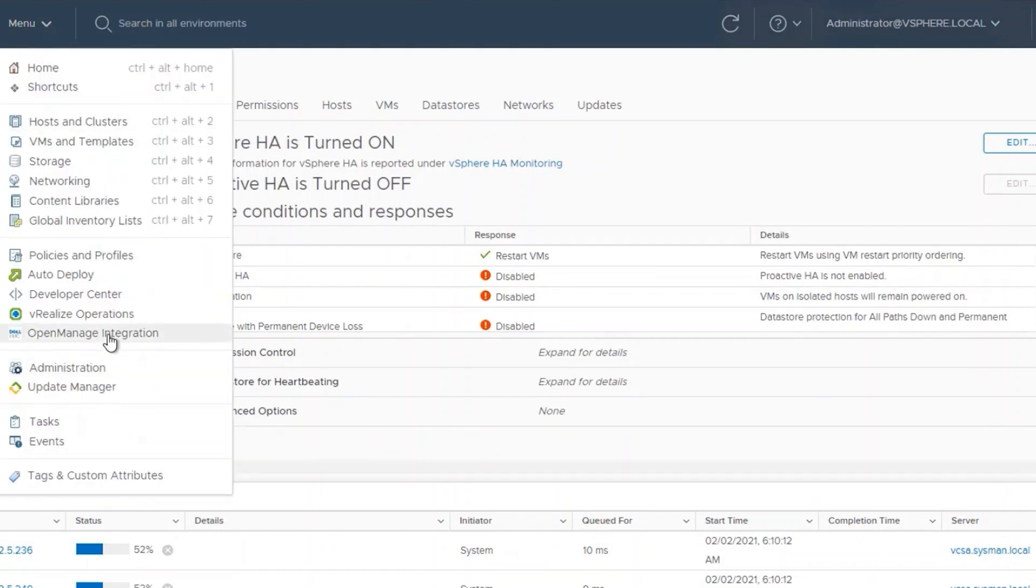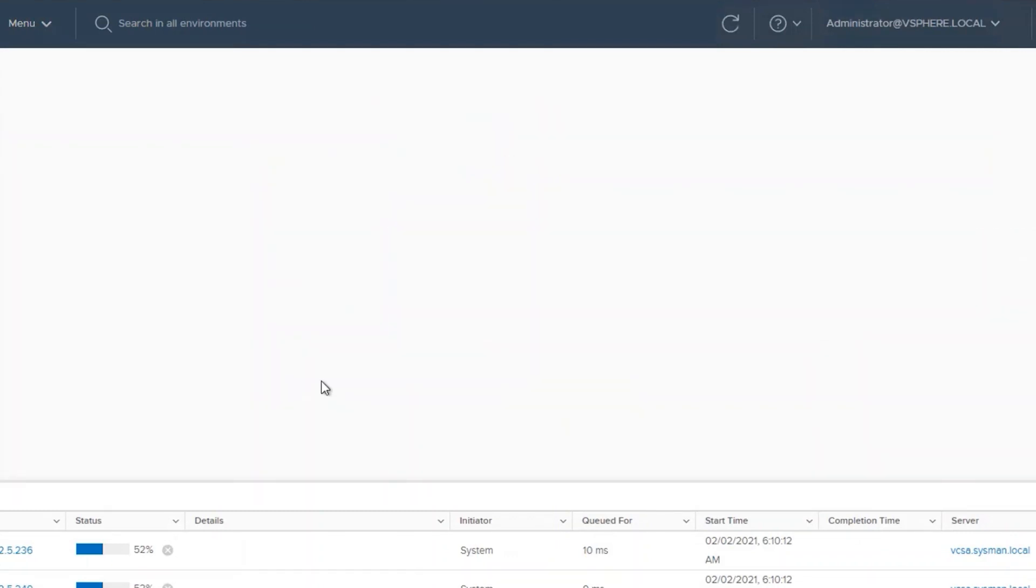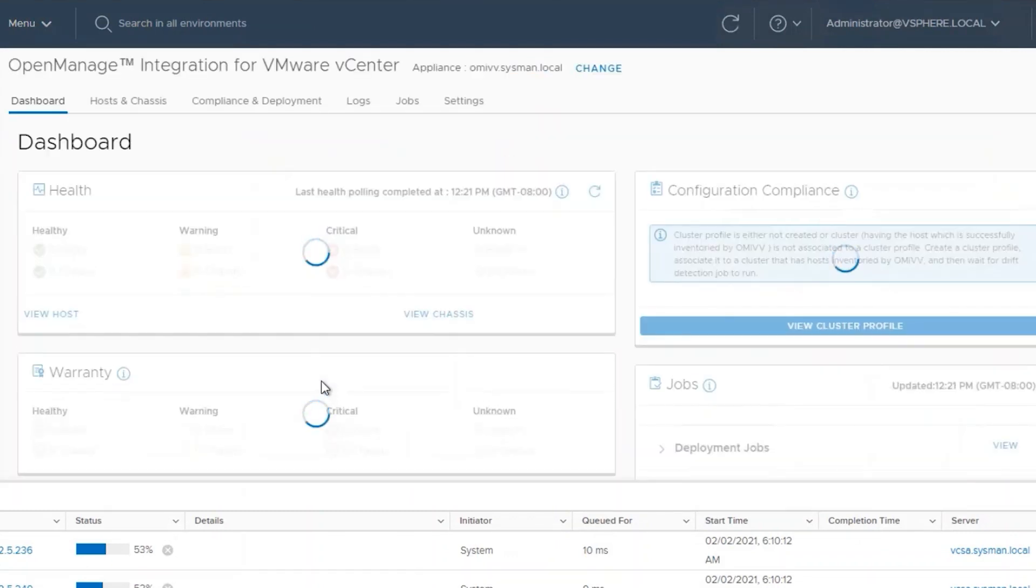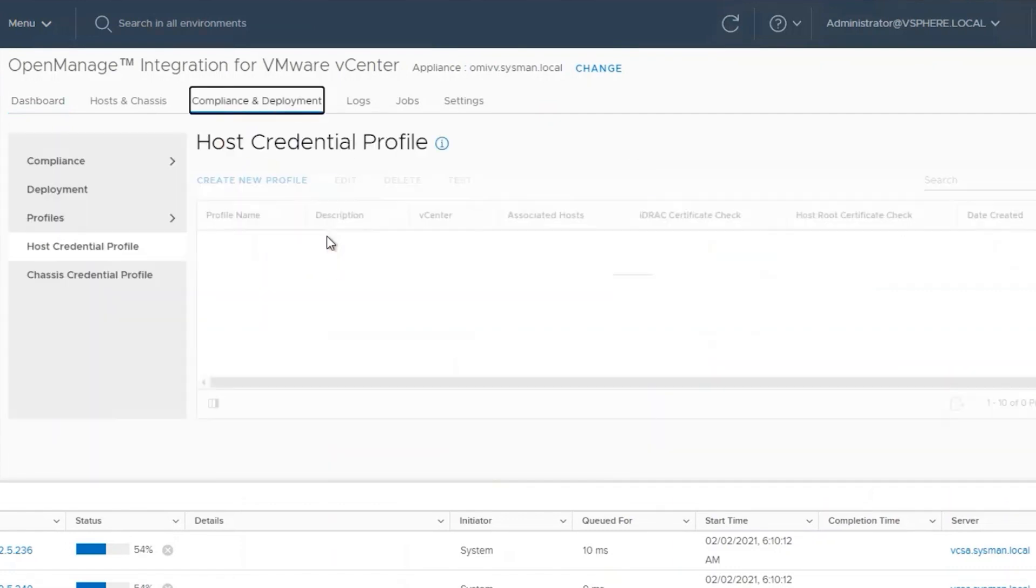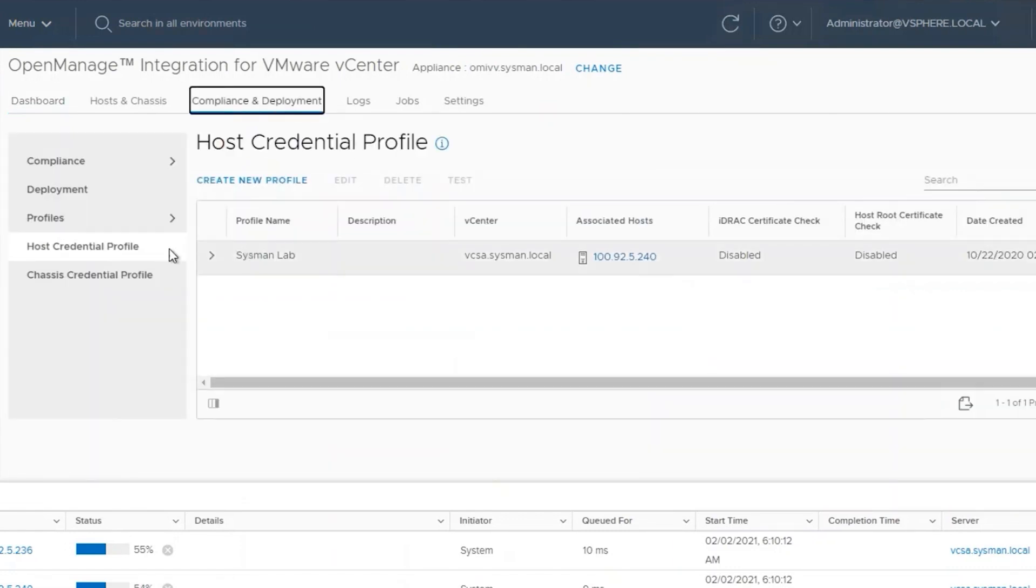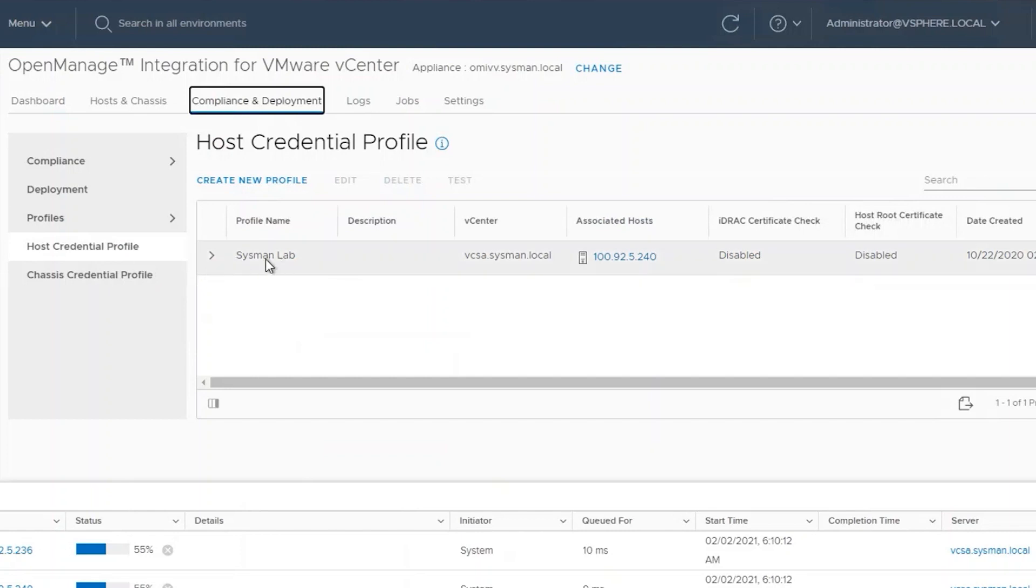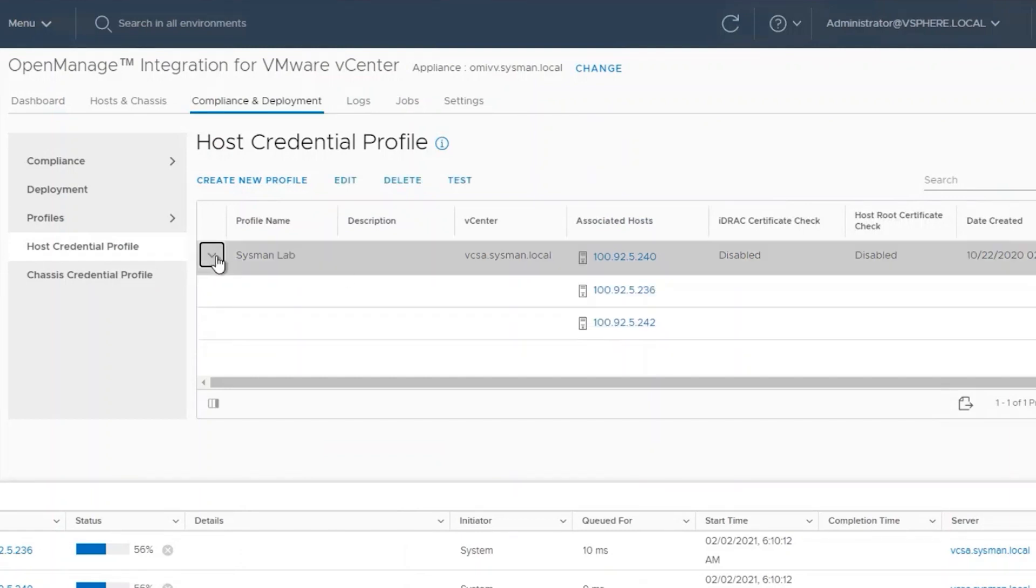We'll need to go into the OpenManage Integration plugin, select Compliance and Deployment, click on Host Credential Profile, and ensure that all the hosts that are part of my cluster are in a connection profile. If any of these servers are missing, the Dell Provider plugin will not be shown under the High Availability Settings.